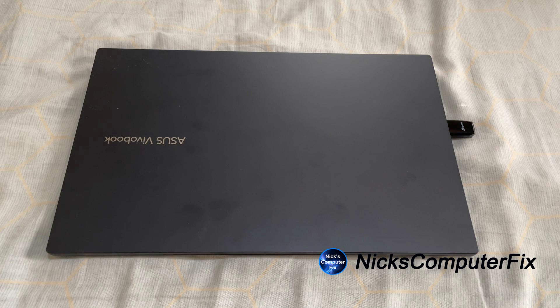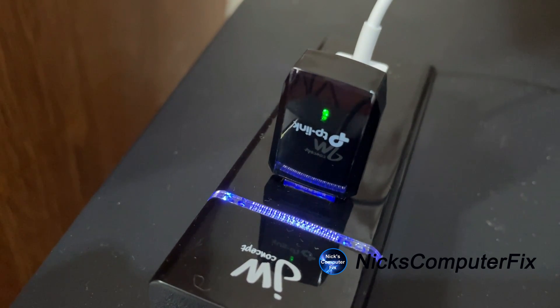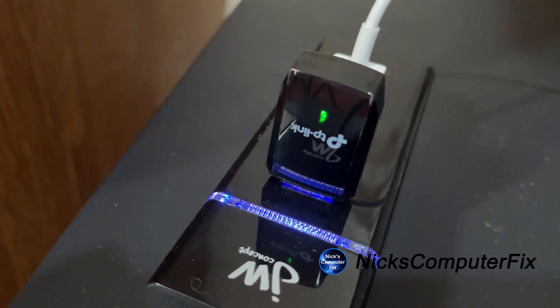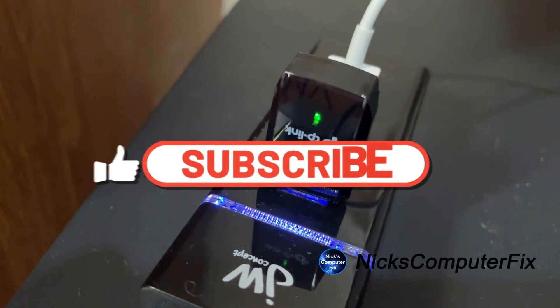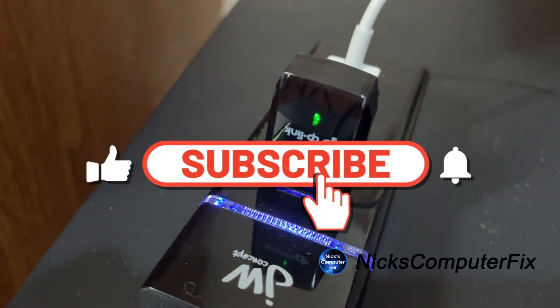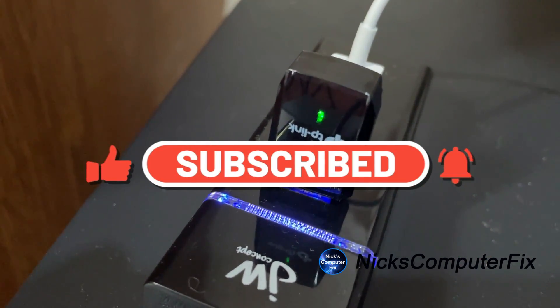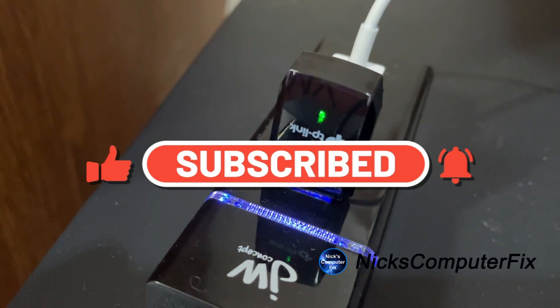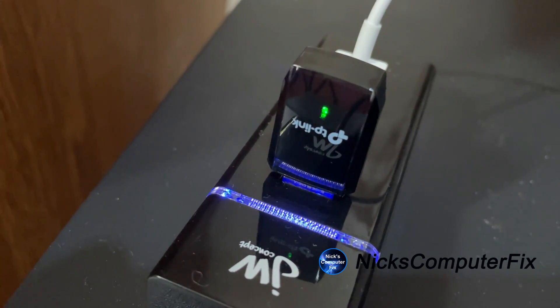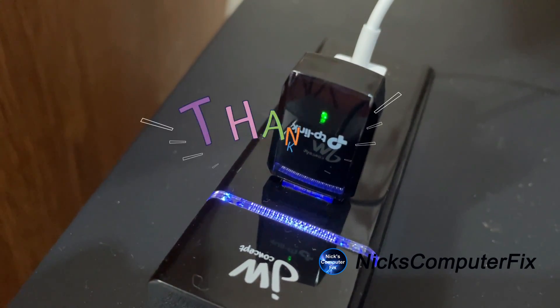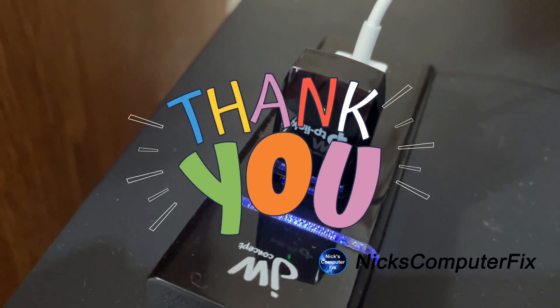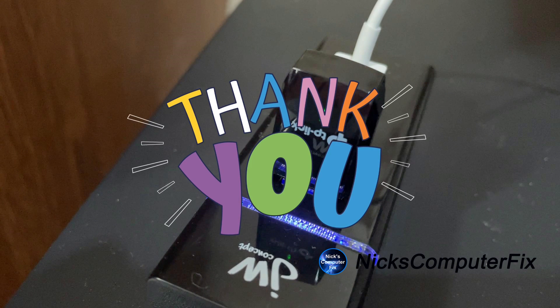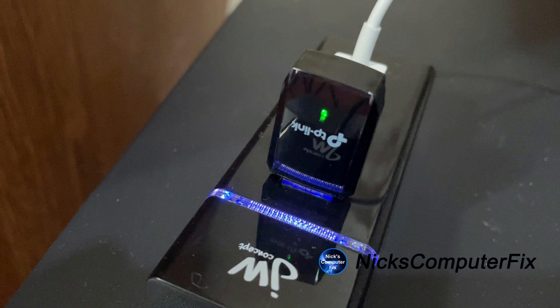So be sure to subscribe to my channel and click on the bell and I greatly appreciate it. All right, that's the end of this video. I'll see you in the next video.